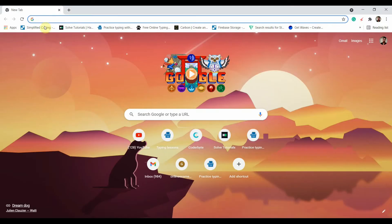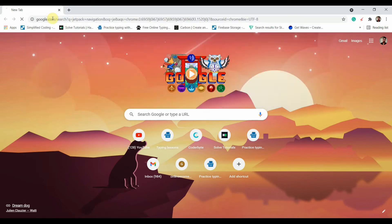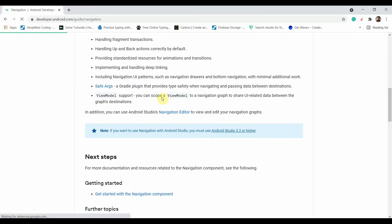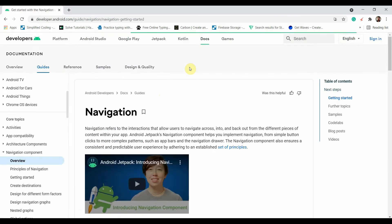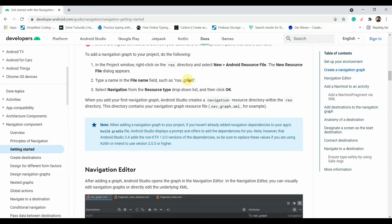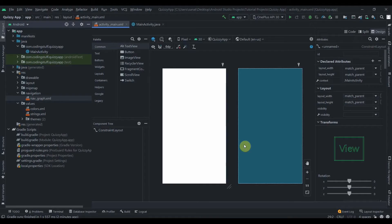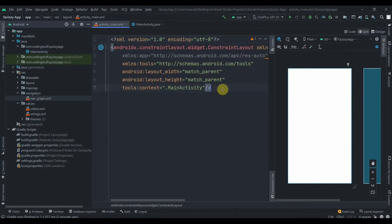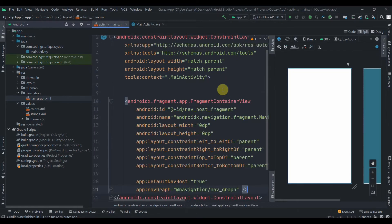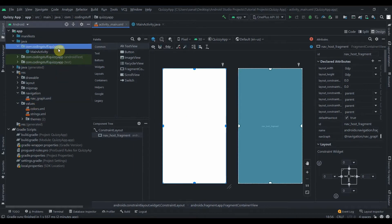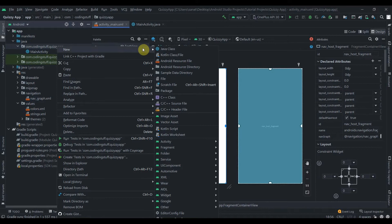We'll also need the fragment container view. Search for Jetpack Navigation, click the second link, and click Get Started. I'll copy the fragment container snippet and paste it in activity_main.xml. It's already in a ConstraintLayout, so that's fine.